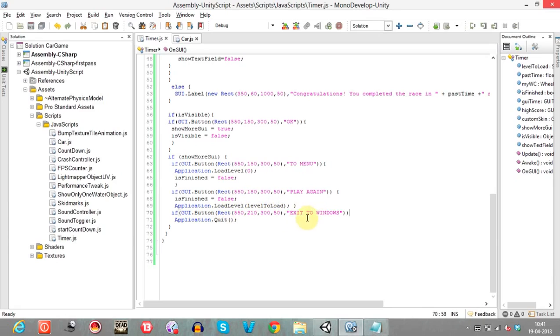If we press Exit to Windows, we quit the game using Application.Quit(), which is the standard function to quit in Unity.